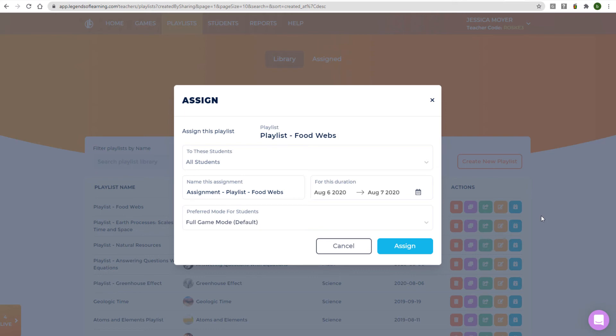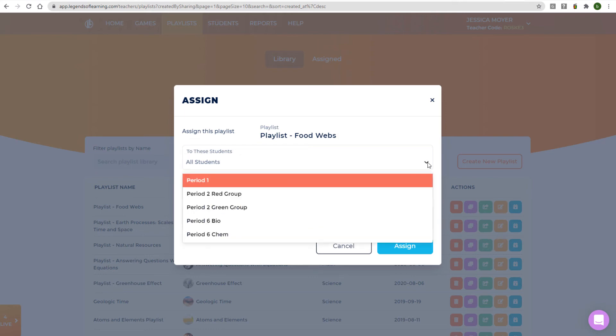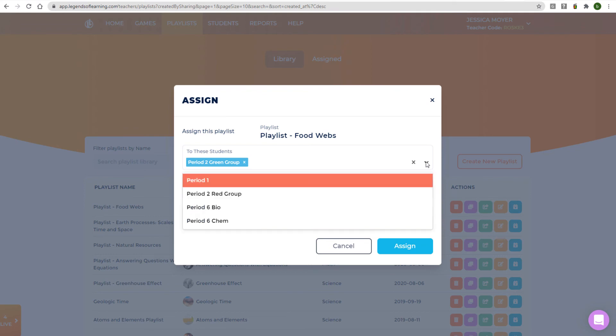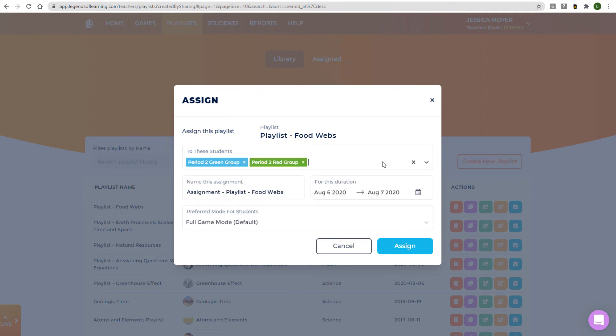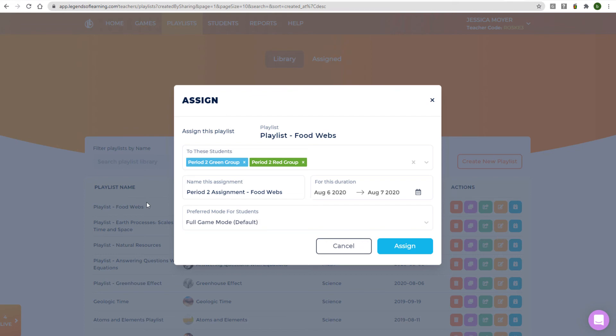By default, a playlist will be available to all students, but you can use the drop-down menu to choose the student groups who can join this playlist. You can keep the default assignment name or change it, keeping in mind this is the assignment name that students will see when they sign in.